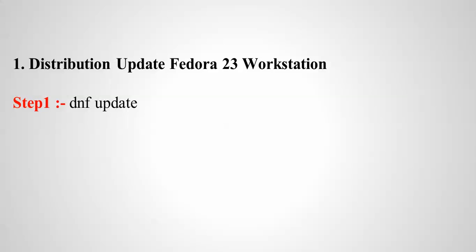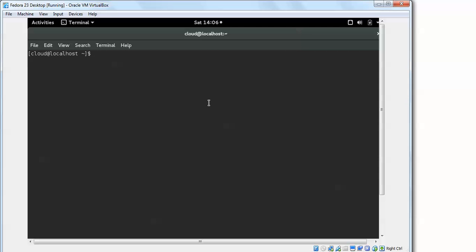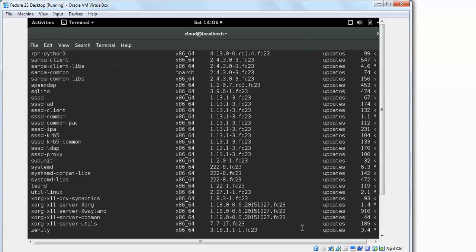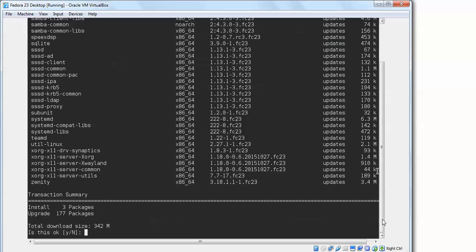To update the system, just open the terminal and type: sudo dnf update, then press Enter. It's going to check and you can scroll down — you can see the download will be 342 MB.